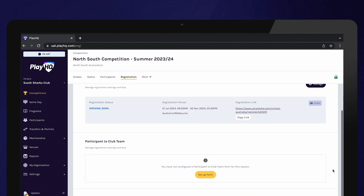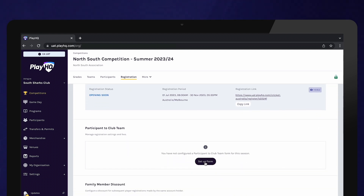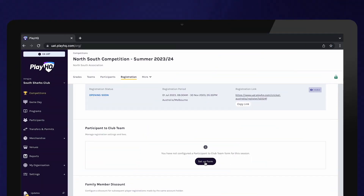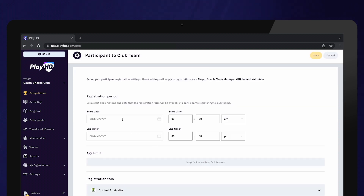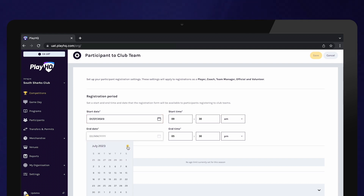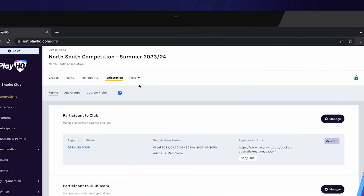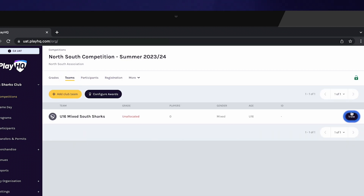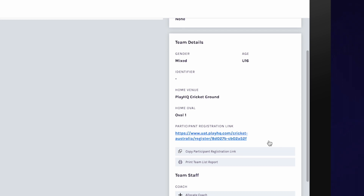The participant to team registration form creates a unique registration link for every team. Players register directly to the team, removing the step of admins allocating players to teams. To set up a participant to team registration form, select Set Up Form — this is the same process as setting up a participant to club registration form. Enter all fields and select Save. To access the registration links, navigate to each team and within the team details, each team will have a unique link that can be copied and shared with the relevant participants to register to their team.